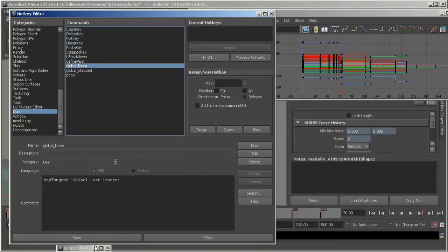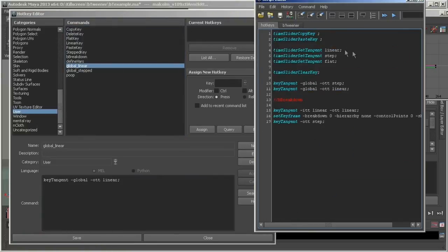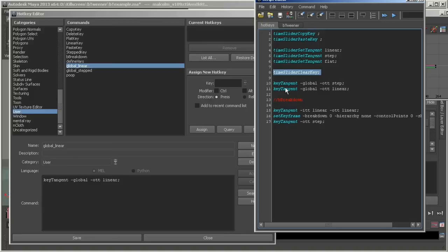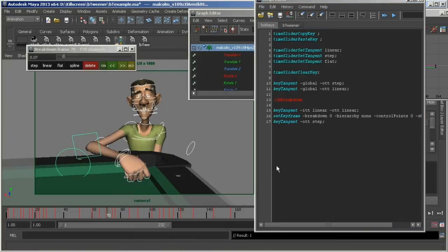Here are the scripts for setting your keys to linear, stepped, flat, a hotkey to delete the keyframe, and to set the global keyframes to stepped or linear. These scripts will work for the current key or for all selected keys.